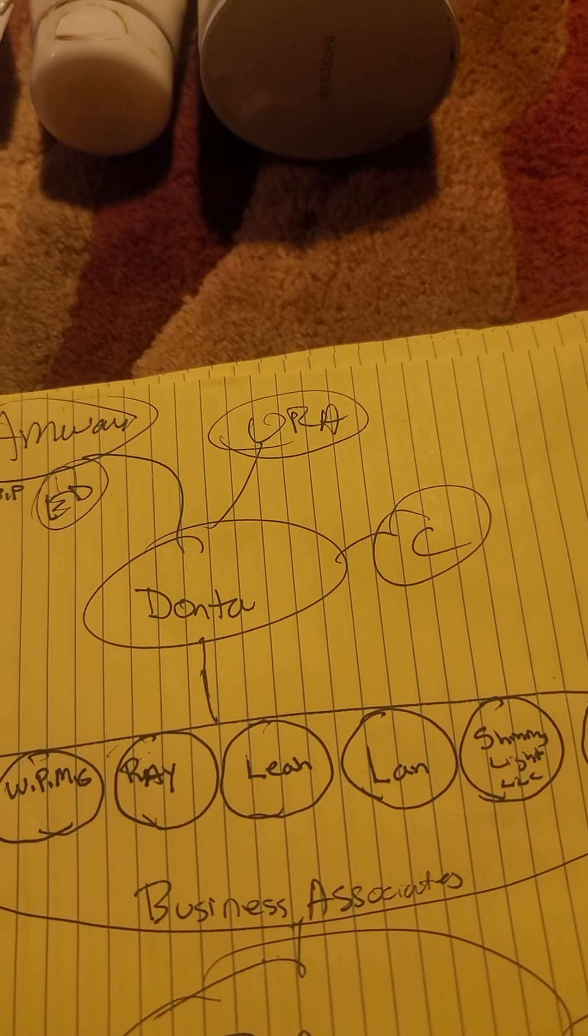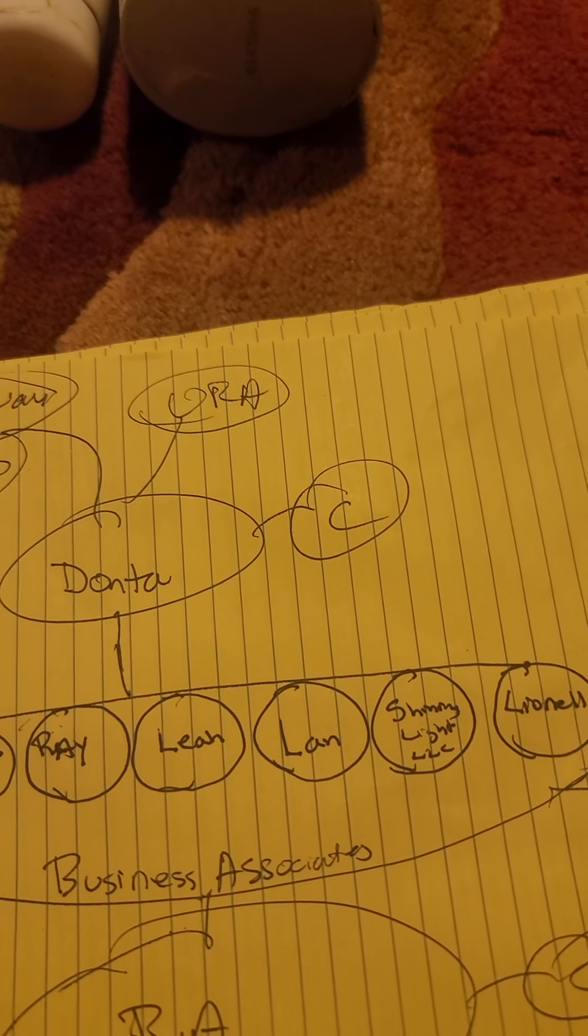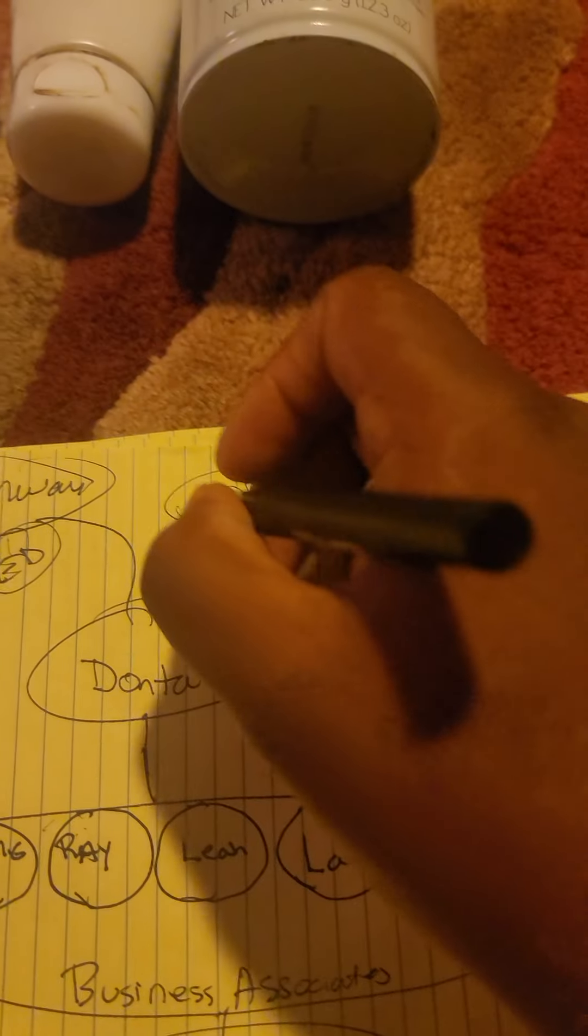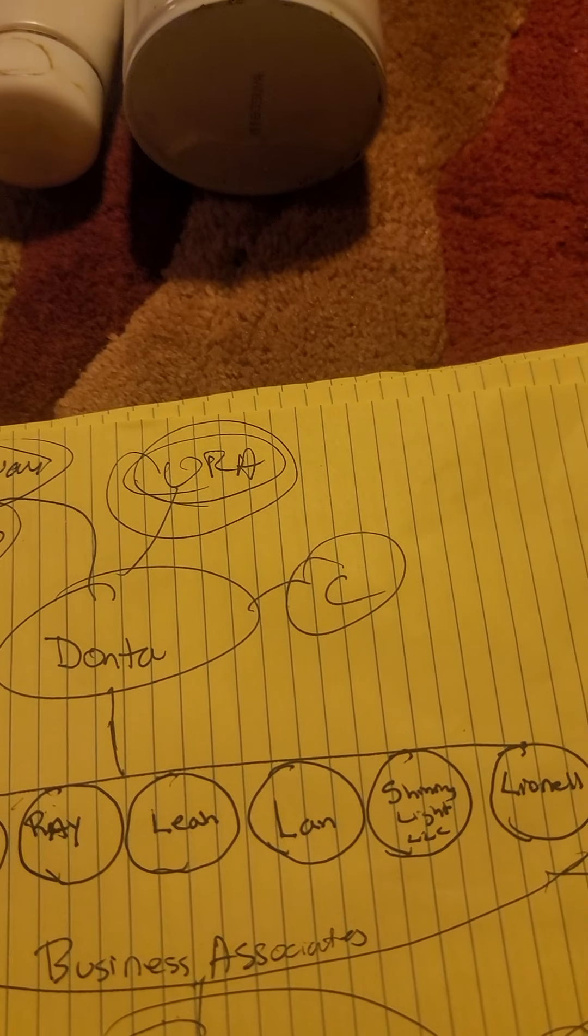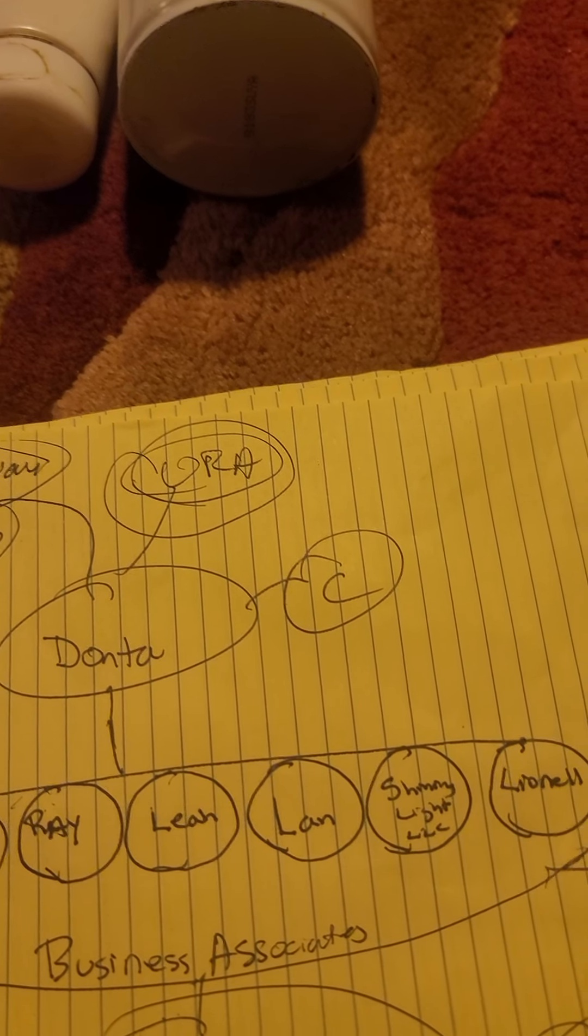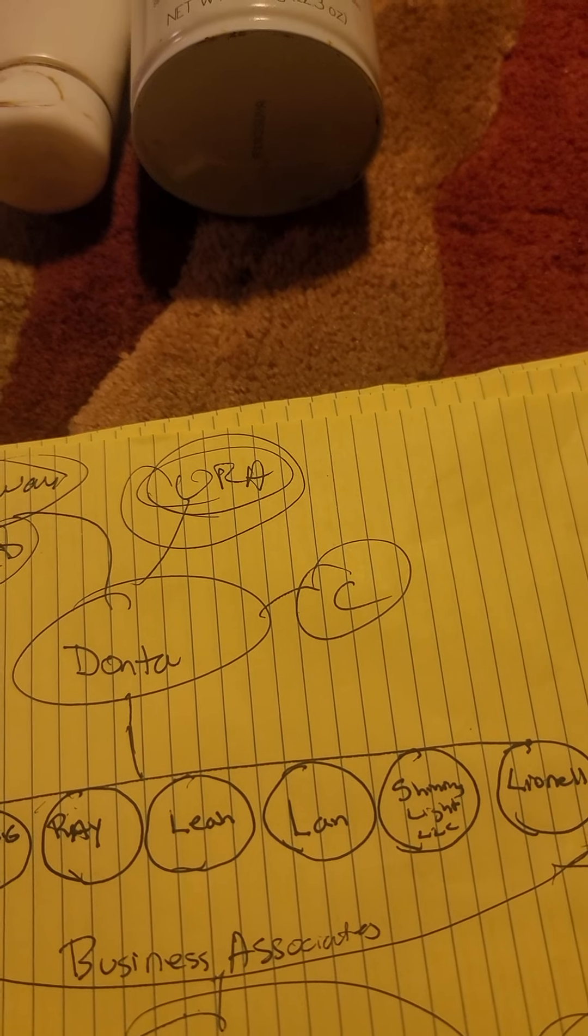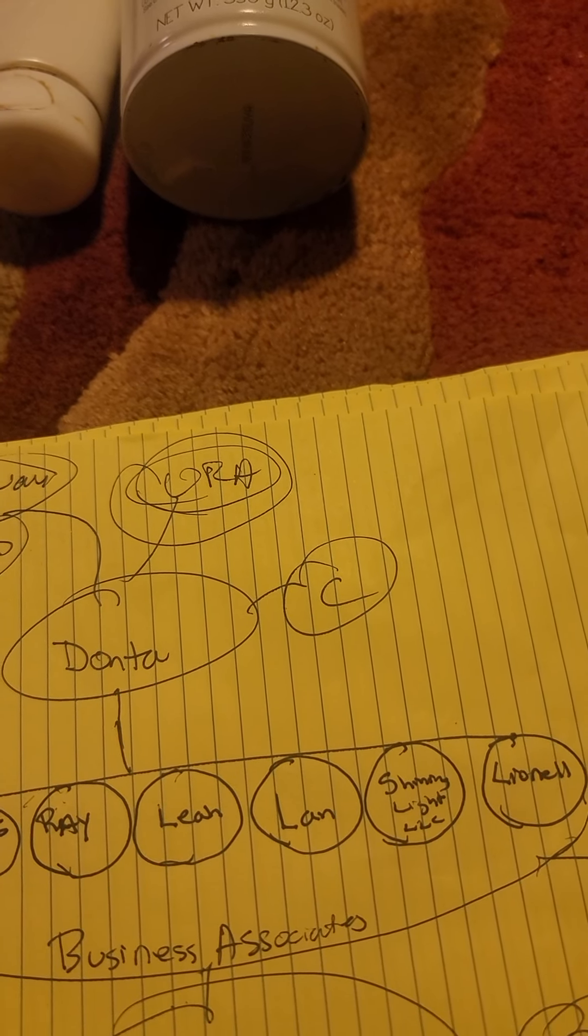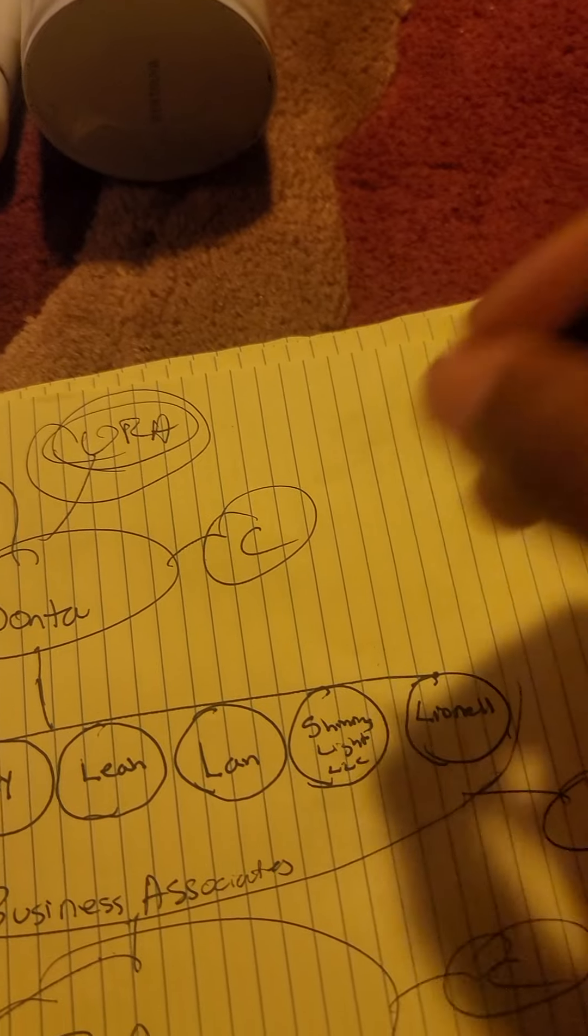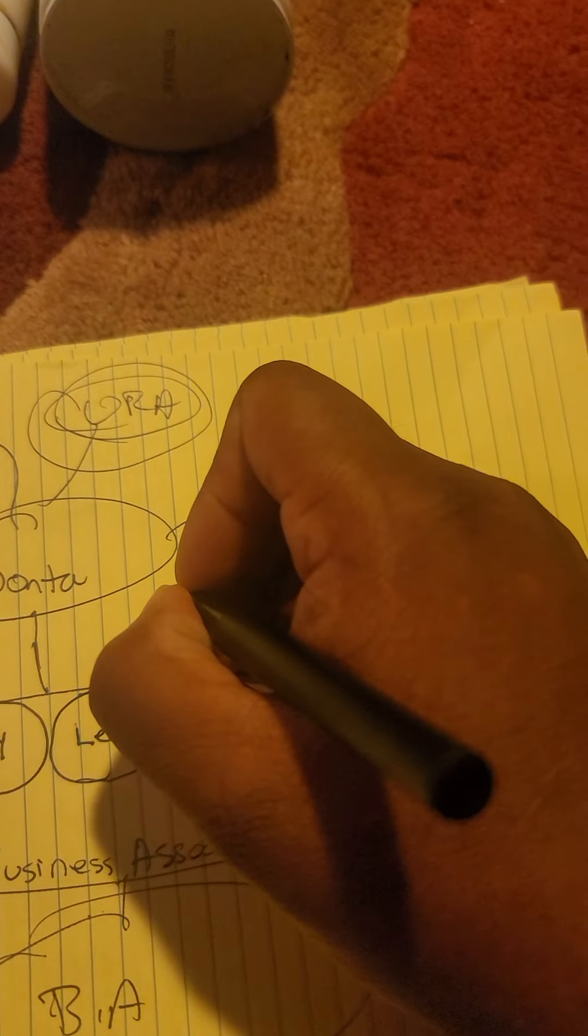And then when you become a successful business owner and a specialist in the business, then become part of URA where you'll be able to teach and train others and make money educating others. Simple thing about this business, all you do is just invest, liquidate, and repeat.